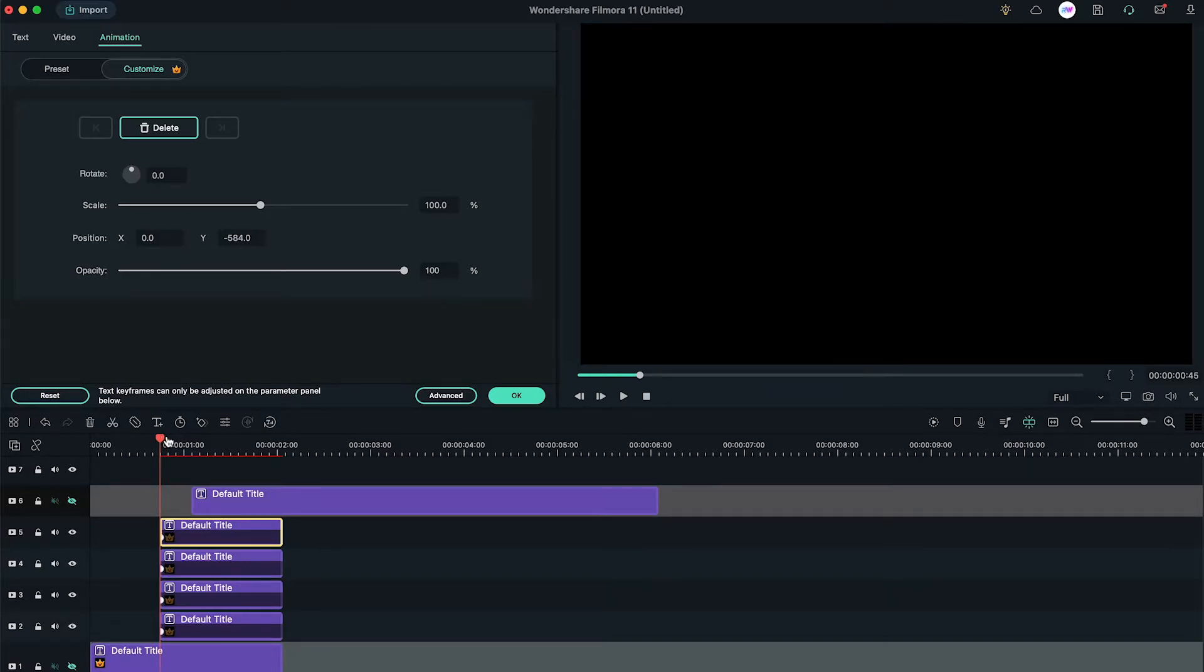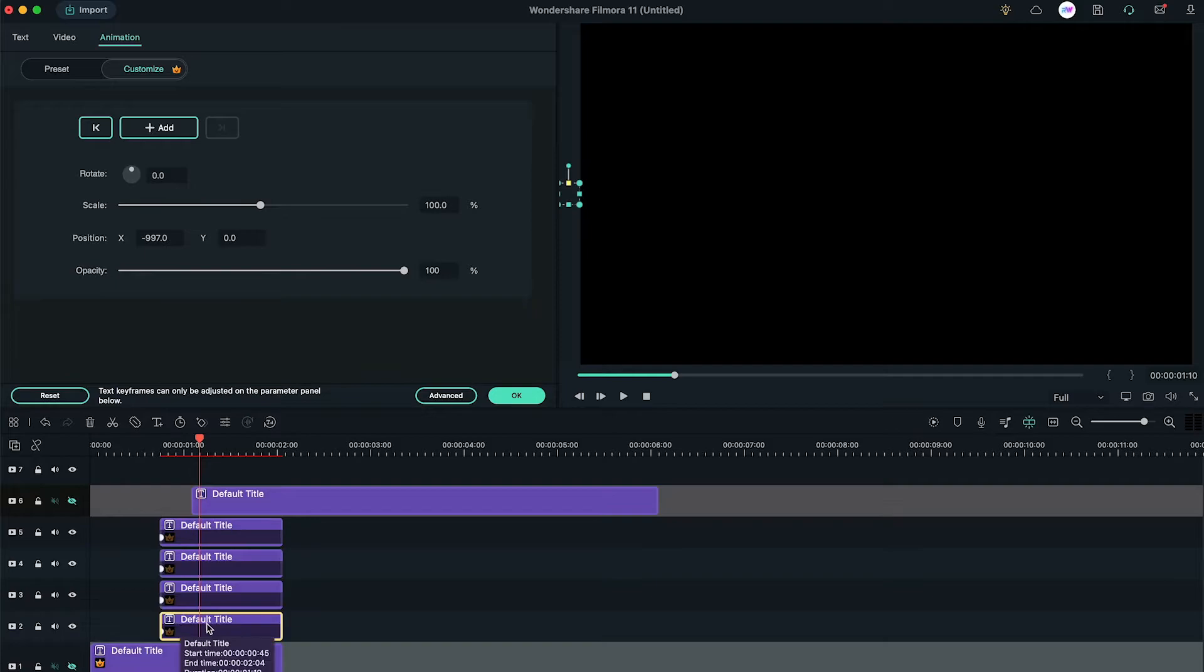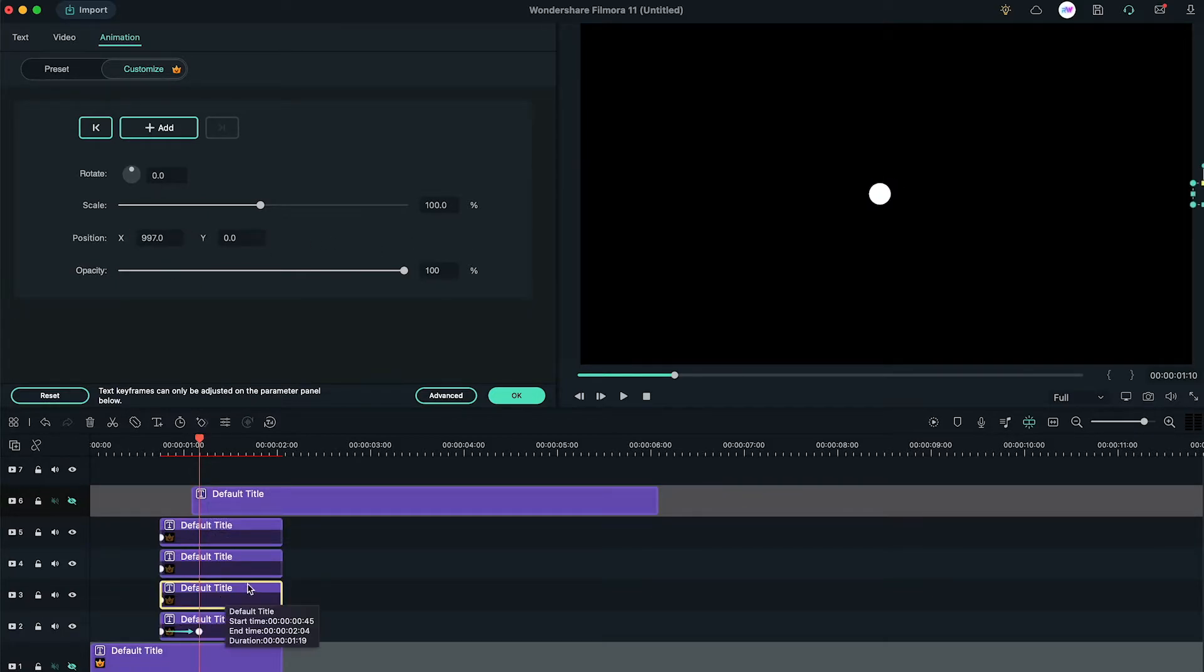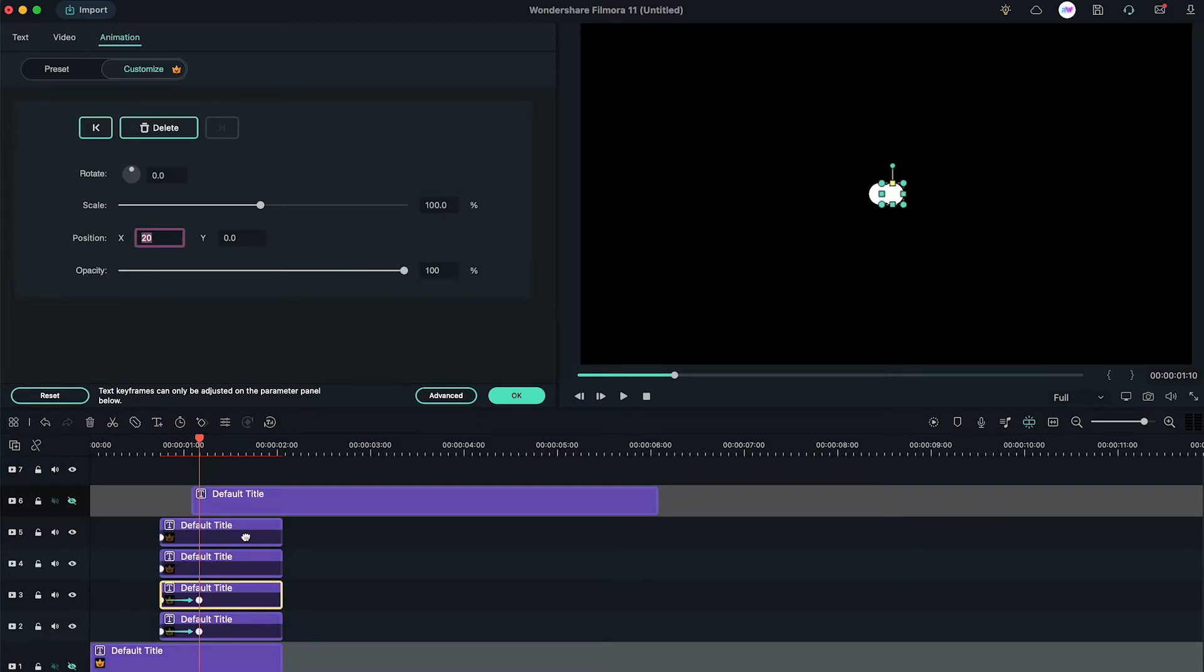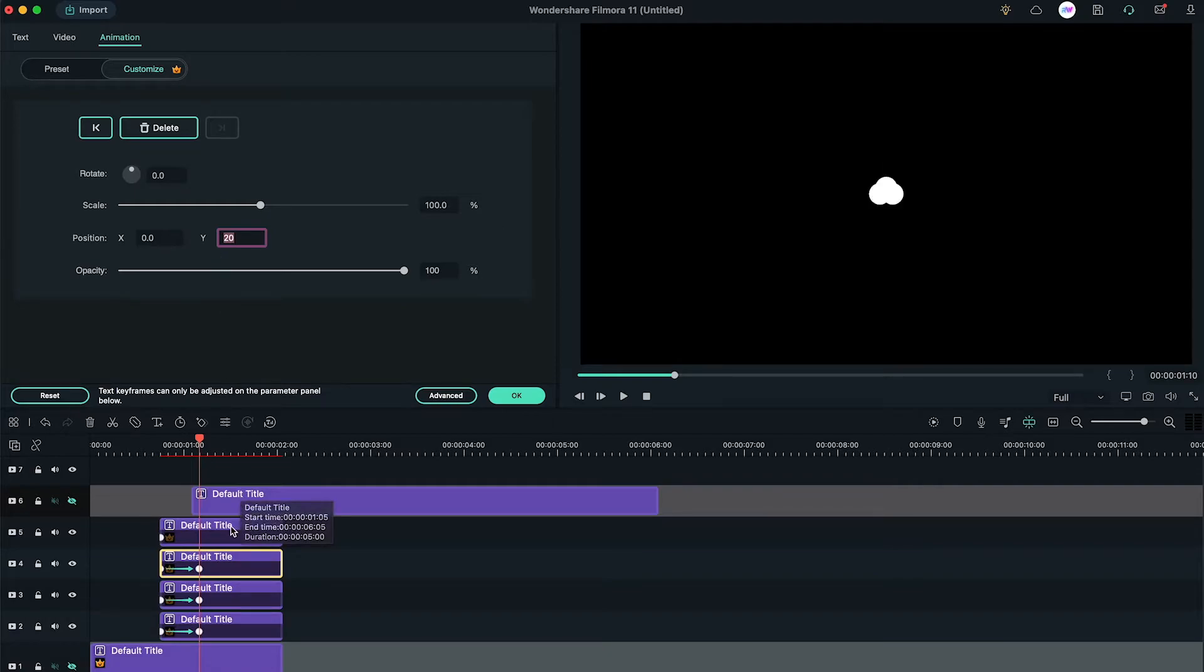Ok, now go to 1 second and 10th frame. Select the 2nd layer, change position X to negative 20. Then, select the 3rd title, change its position X to 20. Select the 4th title, change position Y to 20 and select the 5th title, change its position Y to negative 20.